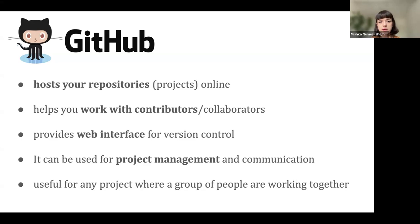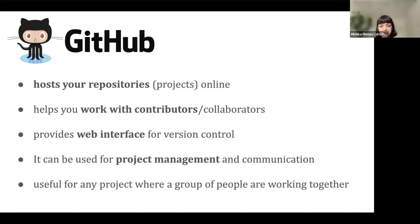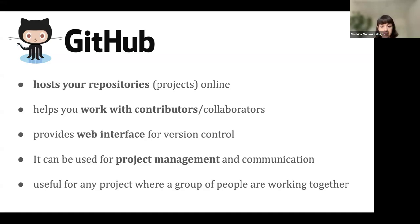GitHub as a platform is really useful because it helps us host repositories or projects online within the cloud, work with contributors and collaborators, and provides a web interface for version control. It is also really good for project management and communication — it has discussion forums and issues that can be used for things like debugging but also for designing action lists. It's great for groups of people working together, and this can be both private or public. The Turing Way is completely public and anyone can see the back end of the GitHub.